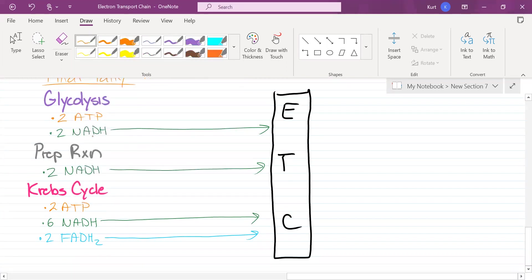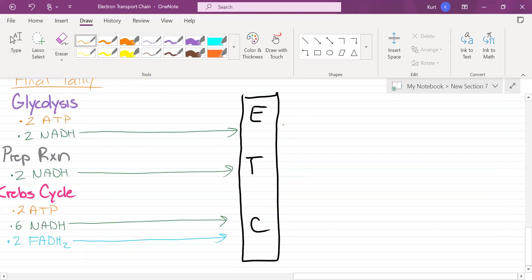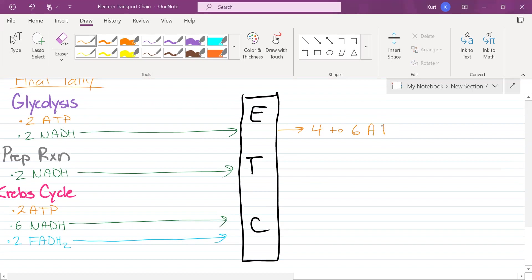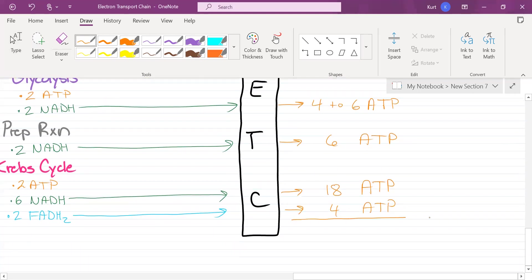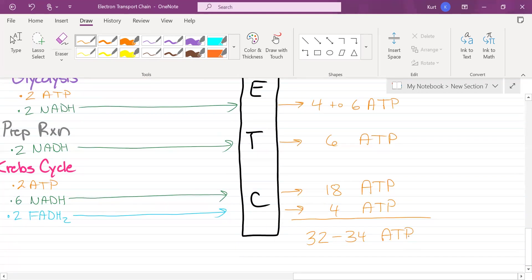Now here we go guys. This is oxidative phosphorylation. The two NADH from glycolysis are going to produce four to six ATP. The two NADH in the prep reaction are going to be responsible for six ATP. The six NADH from the Krebs cycle are going to be responsible for 18 ATP. And the two FADH2 from the Krebs cycle are going to be responsible for four ATP. When you total it, that makes 32 to 34 ATP.